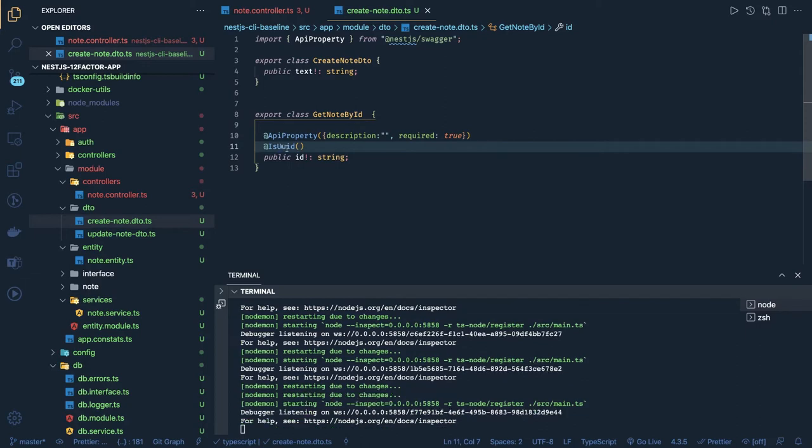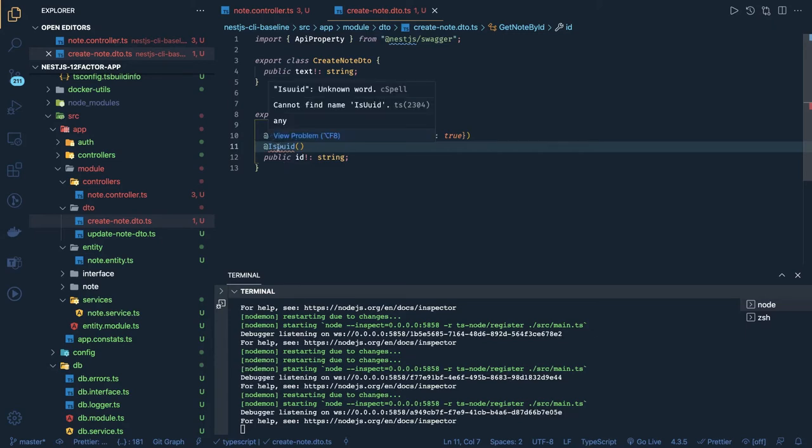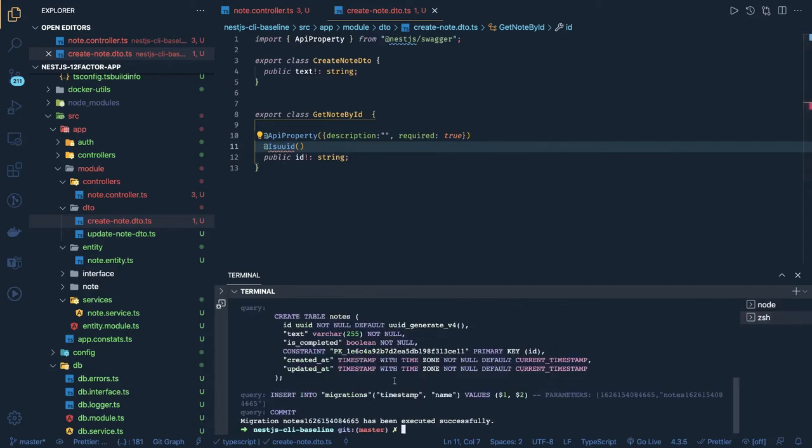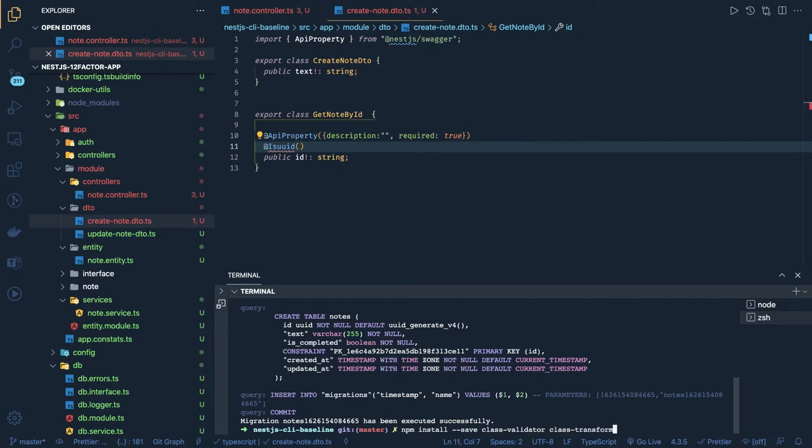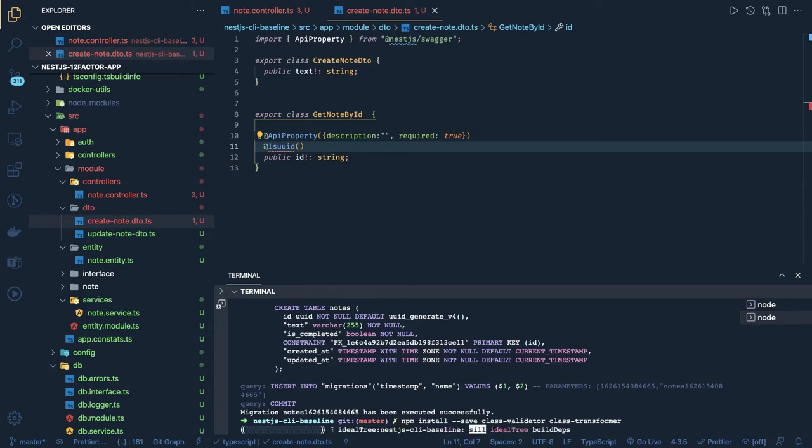Is UUID we will get from class validator. Let's see, we need to add class validator. Is already there I think, or we can add npm install minus minus save class validator and class transformer. With the help of that we can add the validations in our DTOs. This should be of type UUID, this should be of type string, this should be of type numeric. All these kind of validations are available in the class validator.